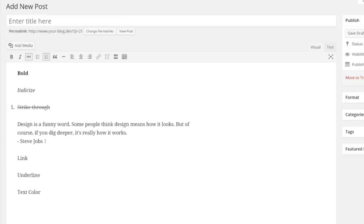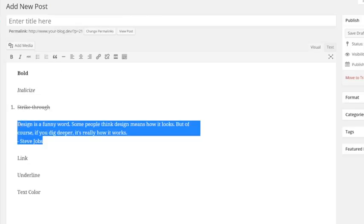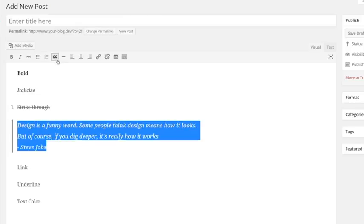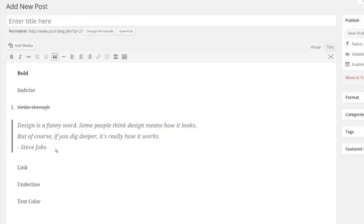The quote icon lets you create a block quote. Highlight your text and click the block quote icon.